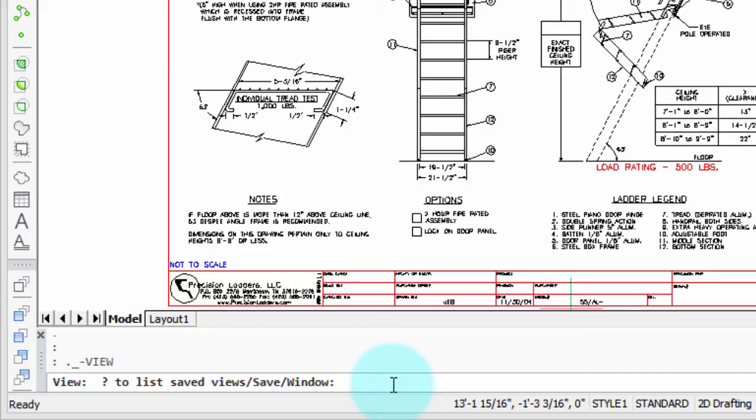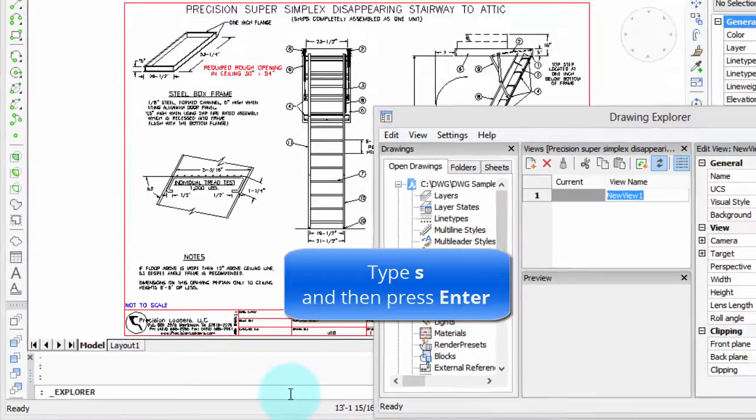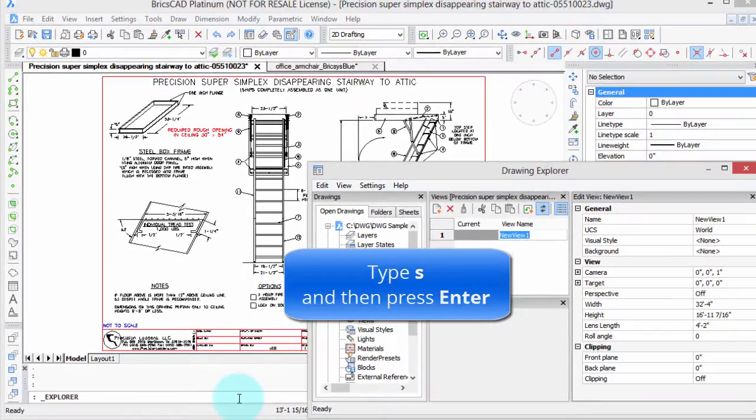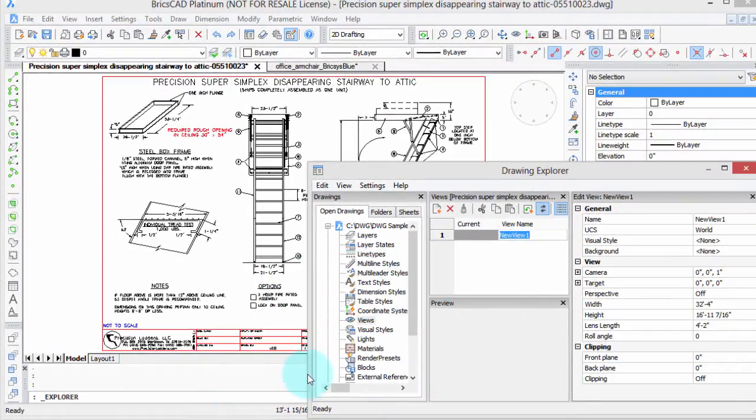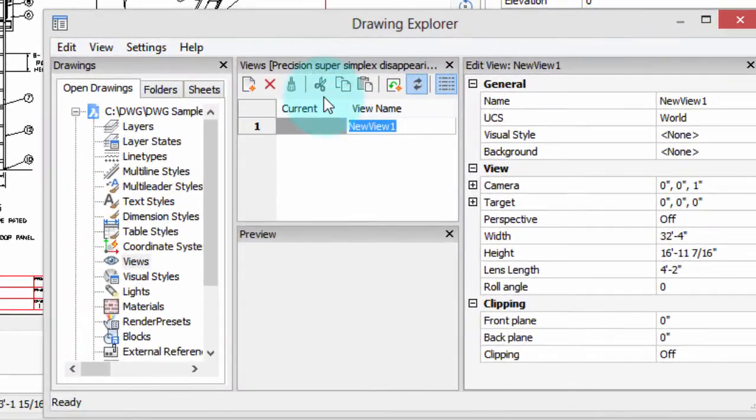On the command line, it gives you a bunch of options. There's really only two we're interested in. The first one is save, which saves the entire view you see right now, the way it is, zoom to extents. Then we get to give it a new name, and I'll call it everything.